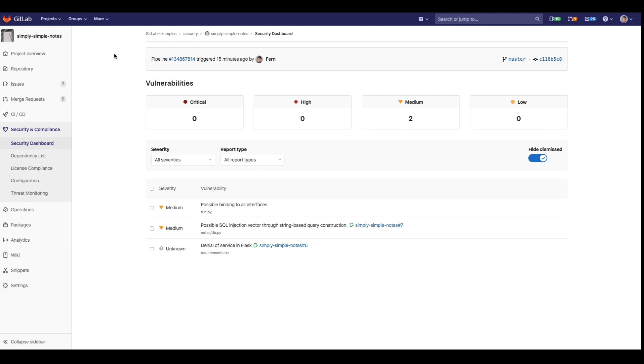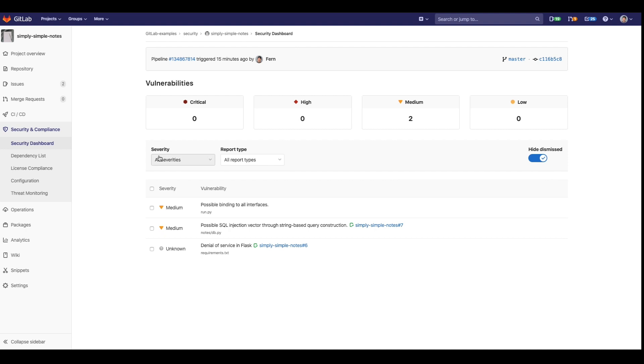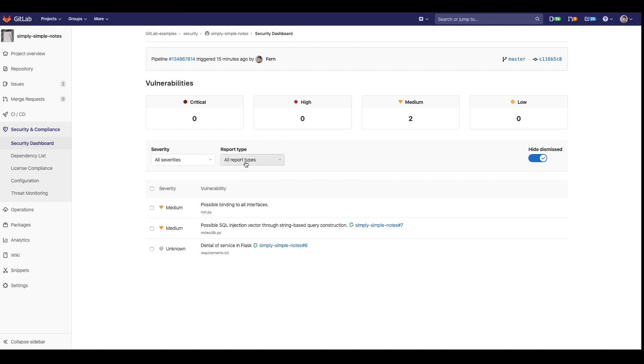You can see that each vulnerability is assigned the severity level. This is automatically assigned by the scanners. You can sort by the severity of the vulnerability as well as by the report type.